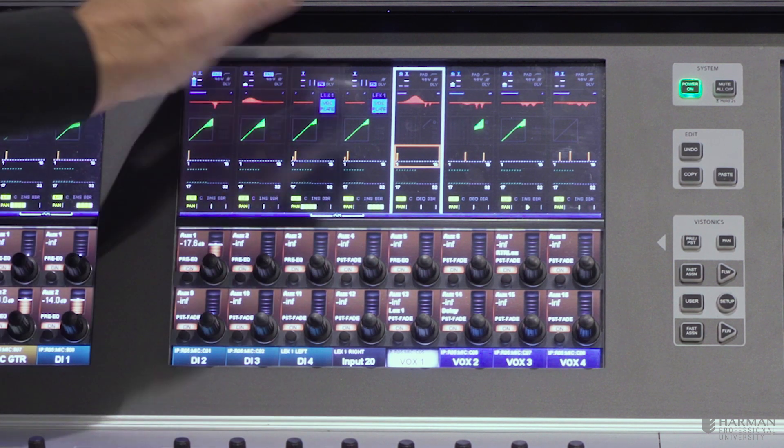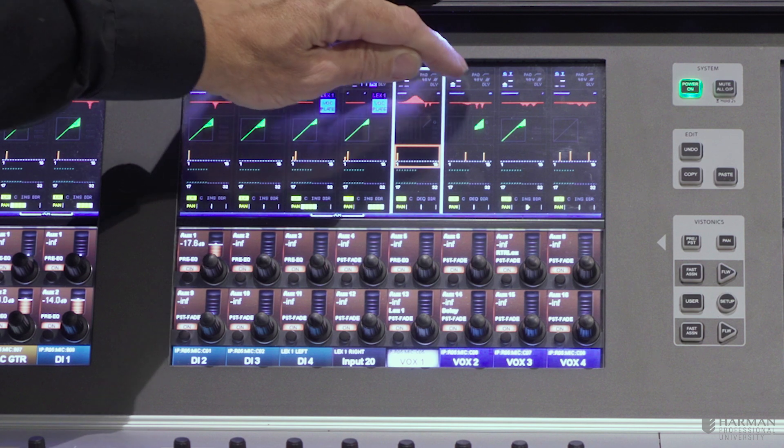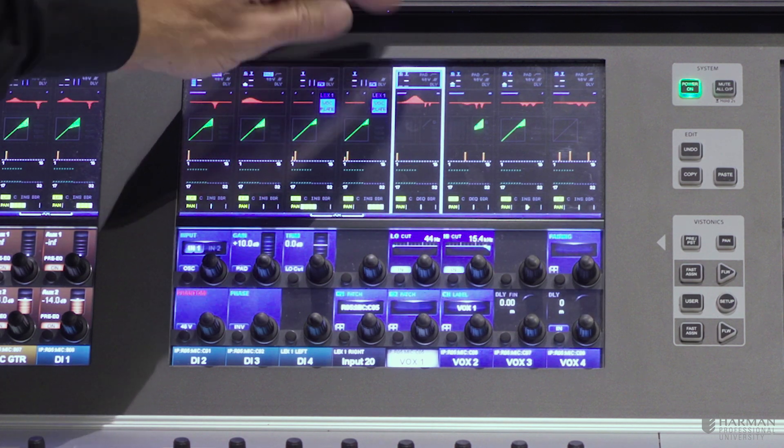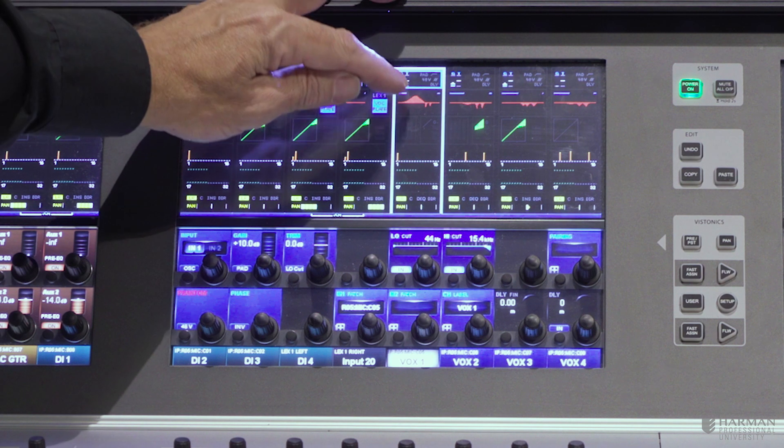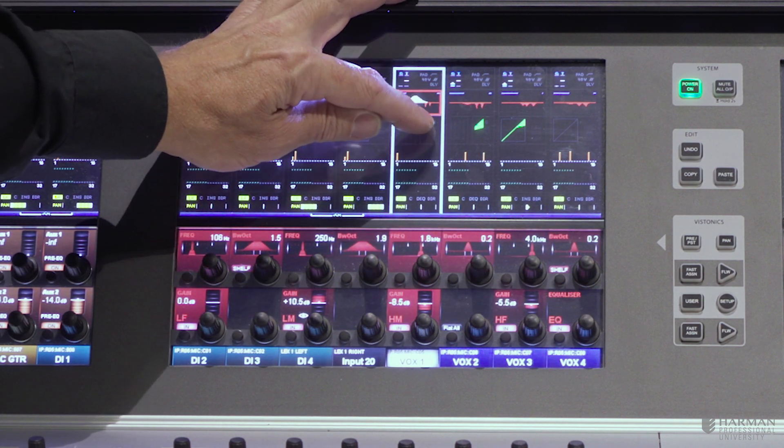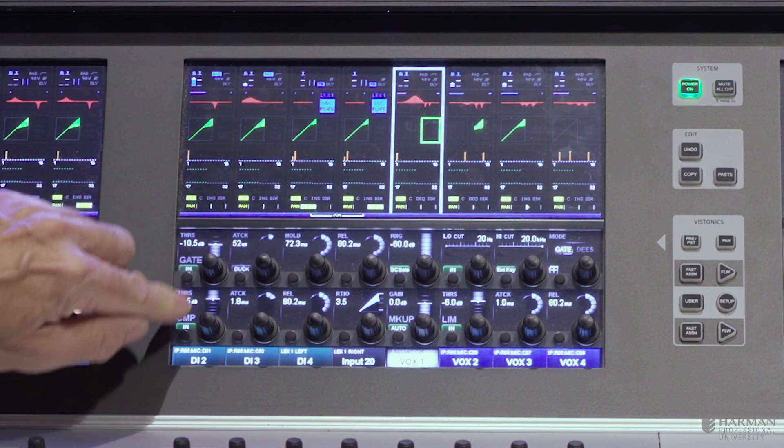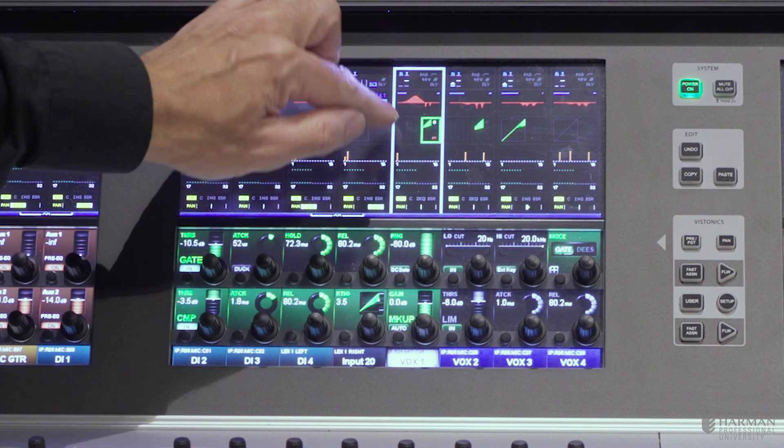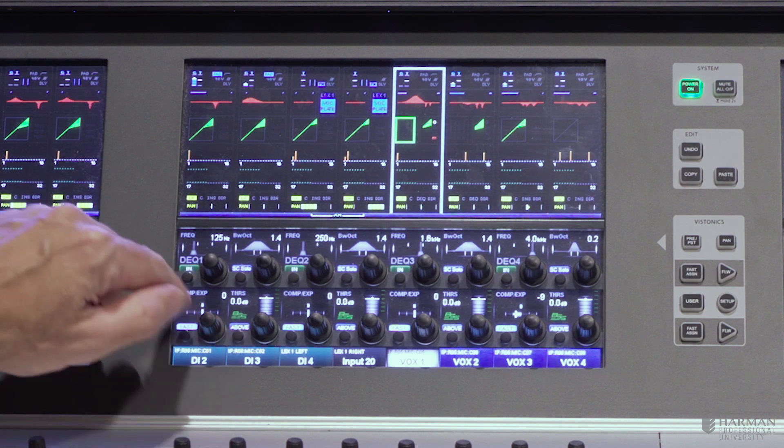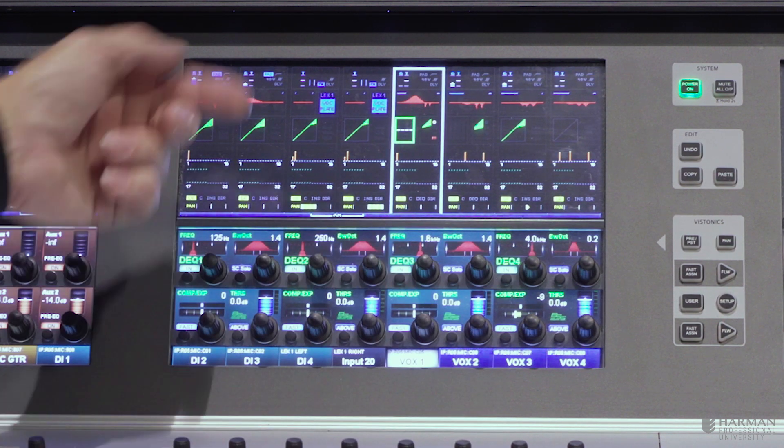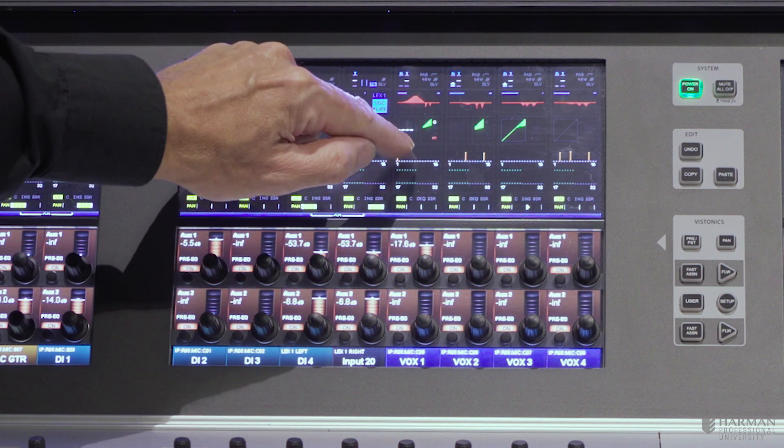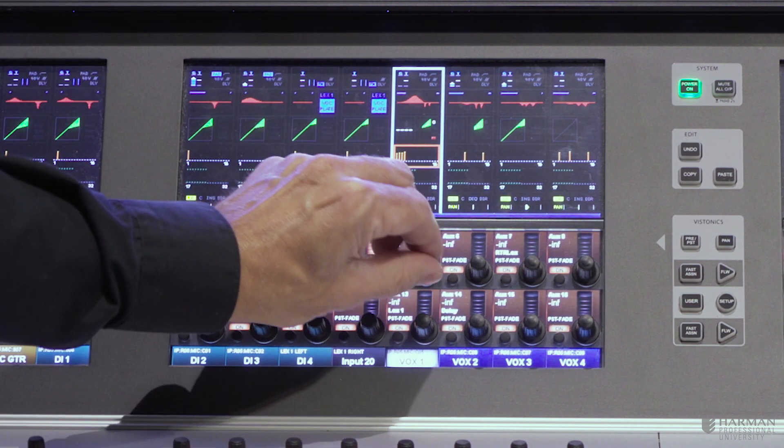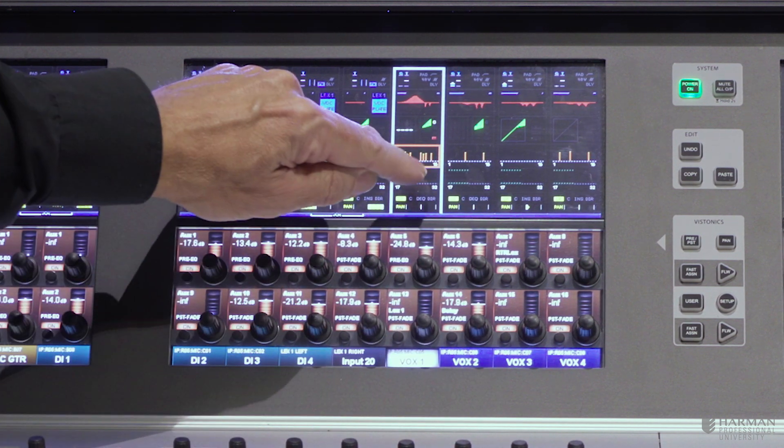It's arranged exactly as an analog strip would be, so if you go into the top of the input section, you have input controls. Moving down we have equaliser, moving below that we have dynamics, gate, compressor. In this case we have a BSS dynamic EQ that's actually been assigned to this channel. Below that we have auxiliary sends, so we have 16 auxiliary sends on one page and then a second page.